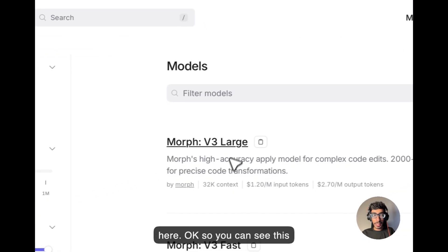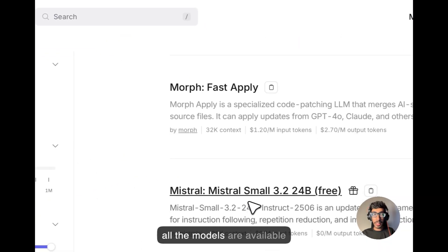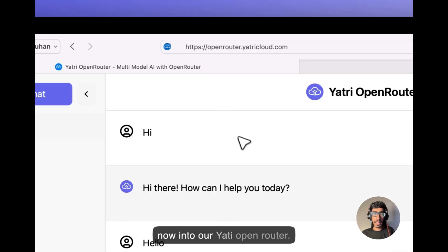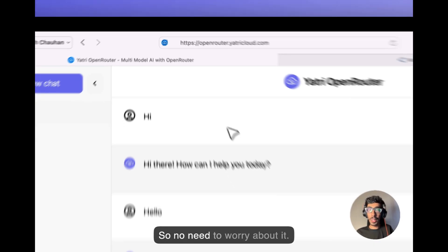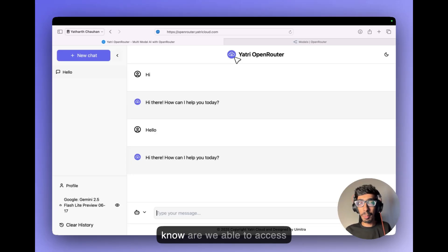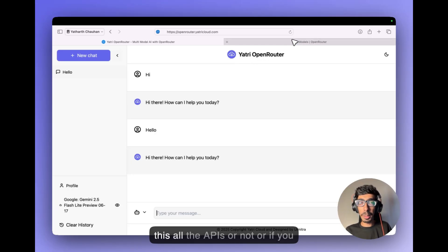Okay, so you can see all the models are available now into our Yatri Open Router. So no need to worry about it. Okay, so try it out and let me know. Are you able to access all the APIs or not? Or if you want anything,